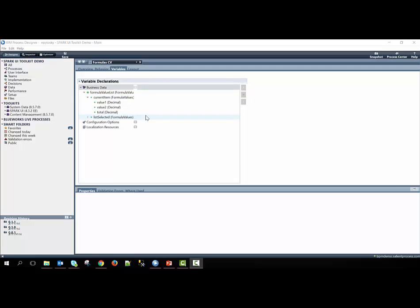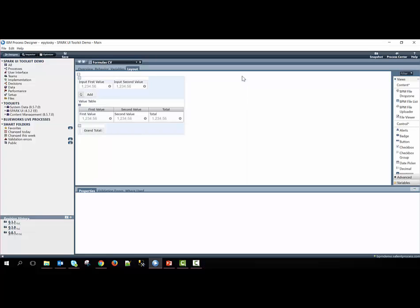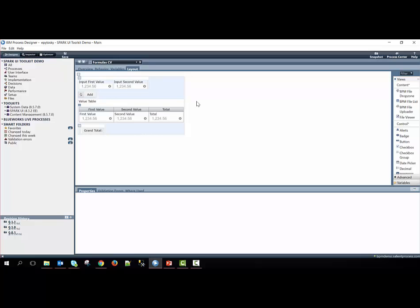Within the layout of our formula coach view, we have a vertical layout on the outside. Nested within that, we have a horizontal layout with two decimal controls, a button underneath that, a table with three decimal controls, and then a horizontal layout with an output text. The reason why we nest the output text inside of the horizontal layout is because this is the way we can have the output text shown on the right side of the screen.